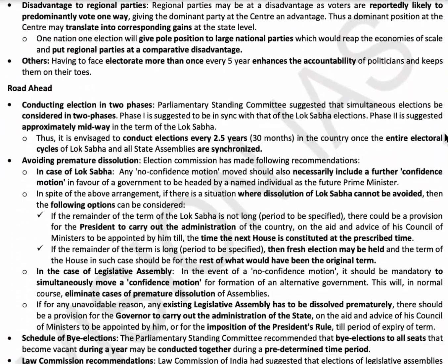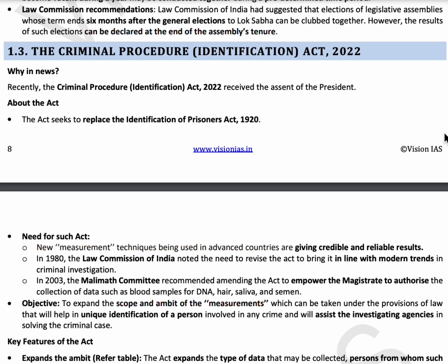The next topic is the Criminal Procedure (Identification) Act 2022. Under this law, the National Crime Records Bureau will store all information about criminals including body measurements, iris and retina scans, signatures, and handwriting. If a person has committed an offense against women or a child, biological samples can be collected forcibly under this act. New methods of criminal investigation were introduced under this law.